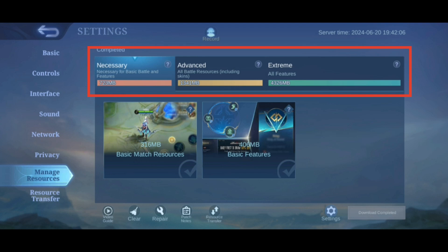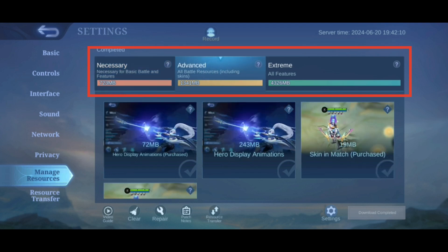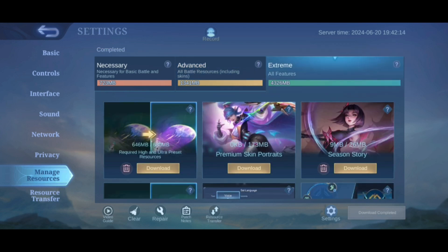Now, necessary and advanced resources are downloaded automatically, but if you need extra resources, then tap on Extreme. Here you have various resources you can download. Tap on the download button to download it.